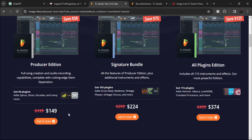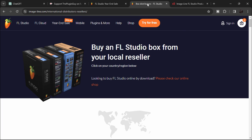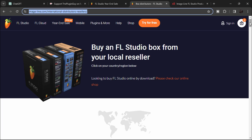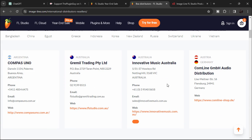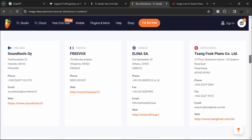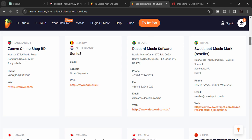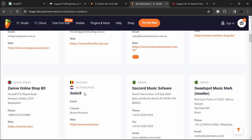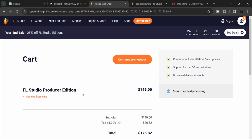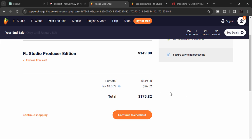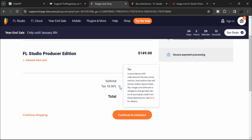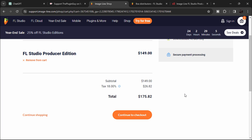If you're lucky, you can save even more. Go to the Image Line distributors and resellers page, scroll down, and you can see all the resellers and distributors of FL Studio. Choose according to your country and compare the prices — most of the time you'll find it's a lot cheaper there than on the Image Line website. For example, the Producer Edition is $149 USD, but with 18% tax it becomes $175 USD. The tax varies by region, so definitely check and compare.